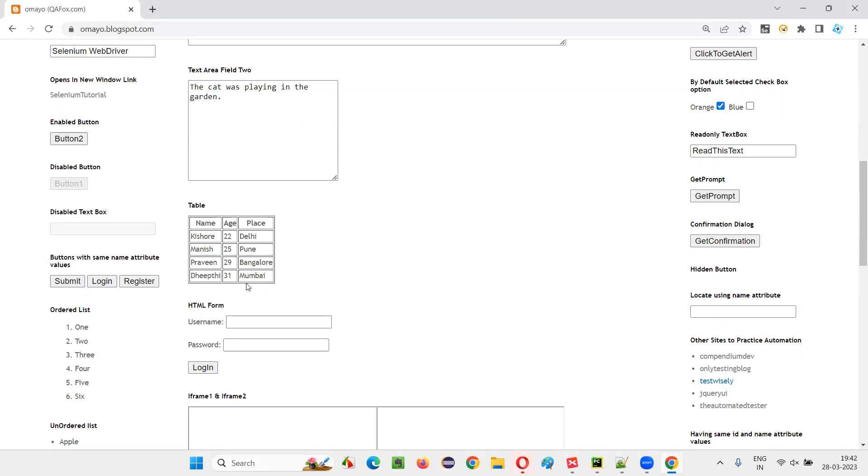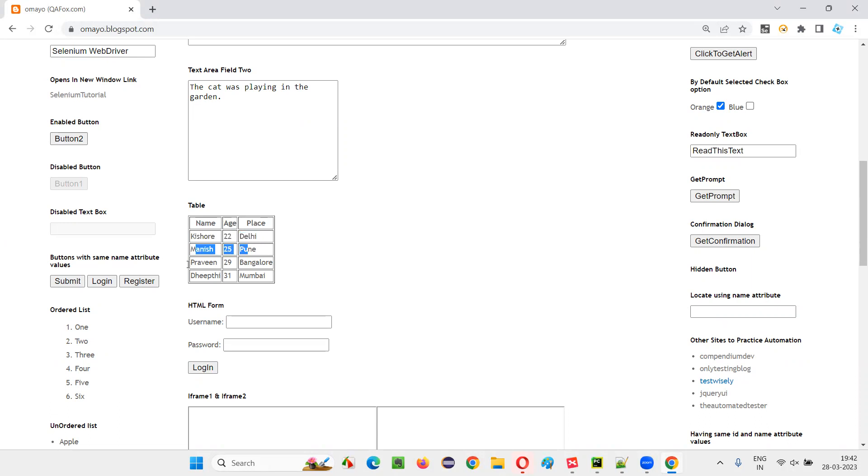From this table, what I want to do is I would like to retrieve the second column and third row. That means one Kishore 22 daily is the first row, second row. This is third row in the second column. There is 29 that I want to retrieve and print in the output console. How to do that?